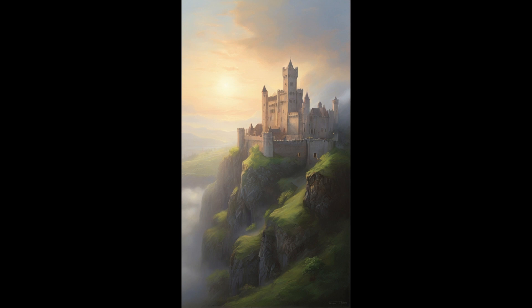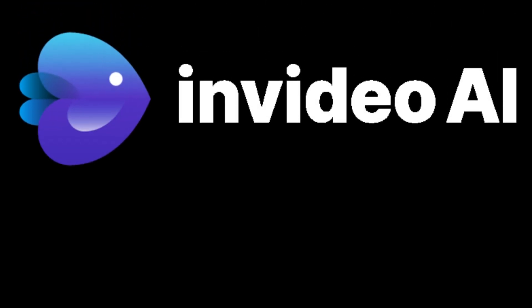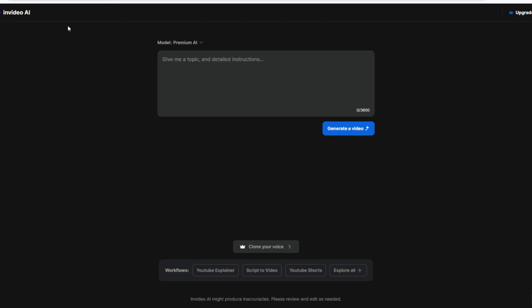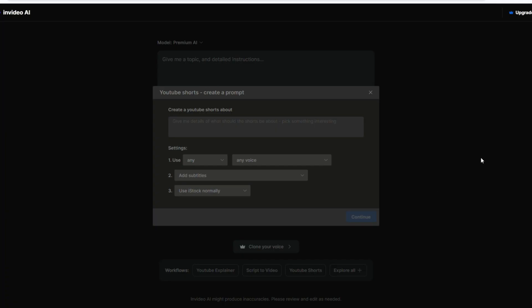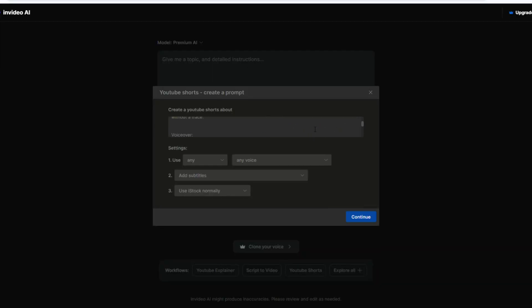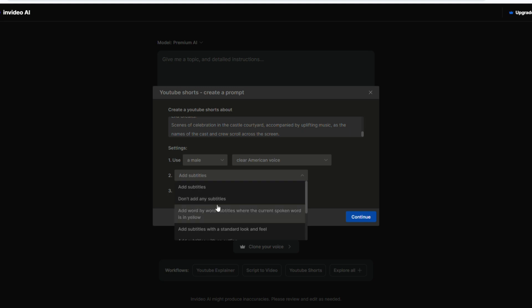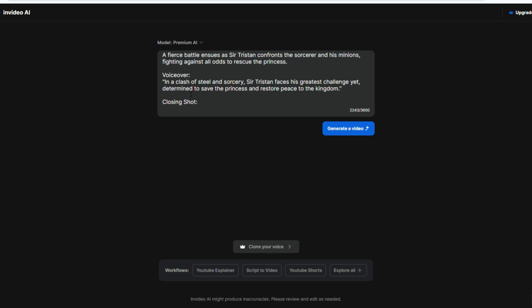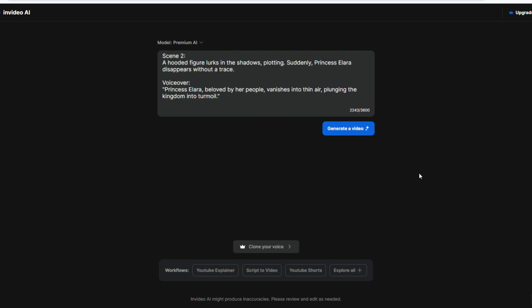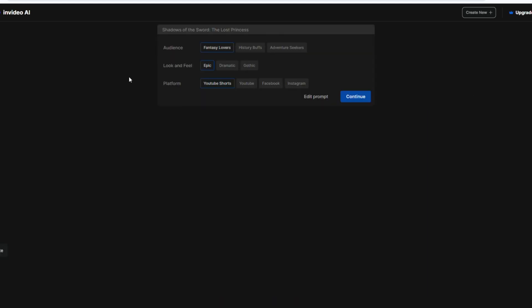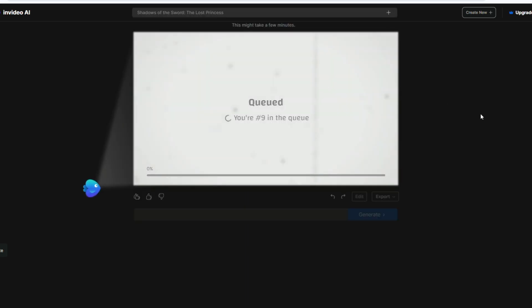Okay. Now, I'll introduce another method to create a history video. Method 2. This requires using InVideo.ai, which is simpler to use. Register with your email account and enter the interface. In the text box, provide a prompt word, keywords, story title, or an outline of your existing story. However, I want to create a YouTube Shorts video. Since I already have the outline of the story, I copy and paste it directly from ChatGPT. In the settings, choose a male, clear American voice, add word-by-word subtitles, and don't use iStock. Then click on Continue. It will analyze the content of the story first and then prepare it. This process takes a few seconds. Some options appear here. I'll keep the default settings and click on Continue. Now, it starts processing to generate the video, so we need to wait for a while.